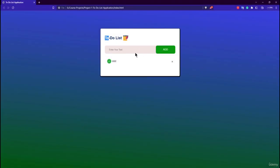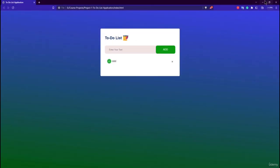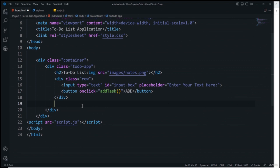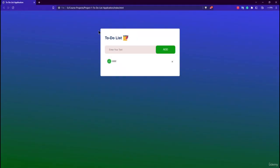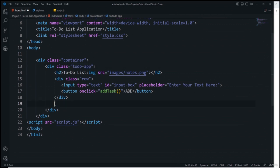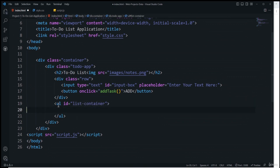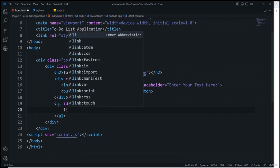Next we need to add the ul element so we can create the list, which we'll update using the DOM. This ul is placed inside the todo-app div — the white card portion. I'll give it the id 'list-container' so we can reference it in JavaScript.